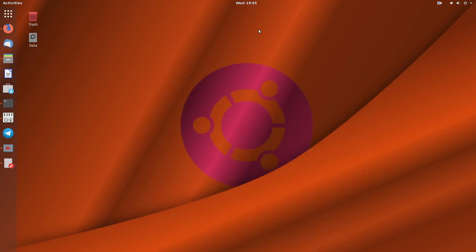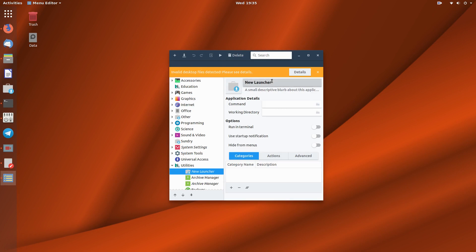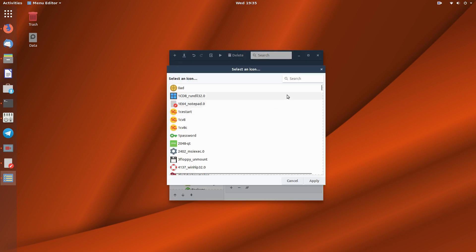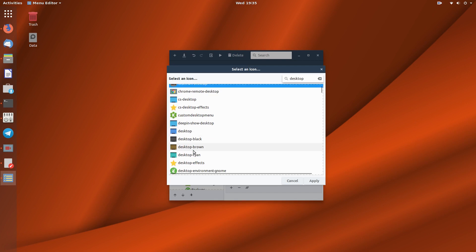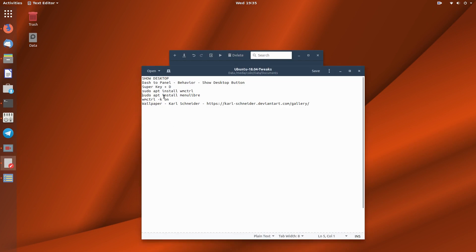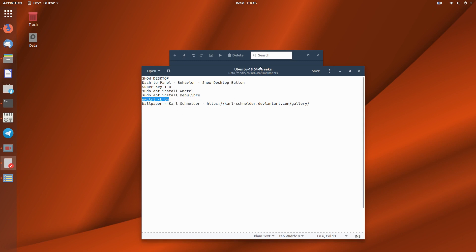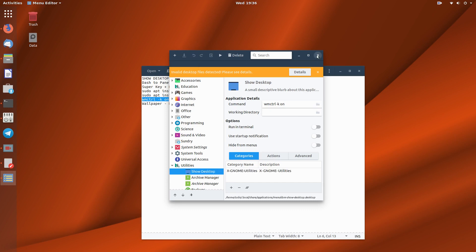Go to the menu editor by typing 'menu'. Under Utilities, we'll add a launcher. Name the launcher 'Show Desktop'. Click on Icons, browse icons, and there is a desktop icon — desktop, desktop black, cyan, brown — I like the blue one. Apply that. For the command, enter: wmctrl -k on. Paste that in and save the launcher.